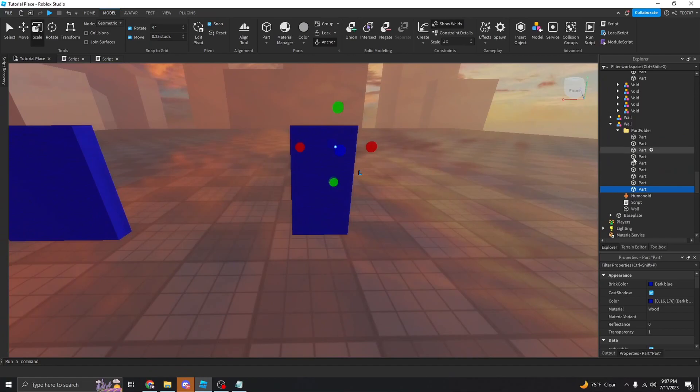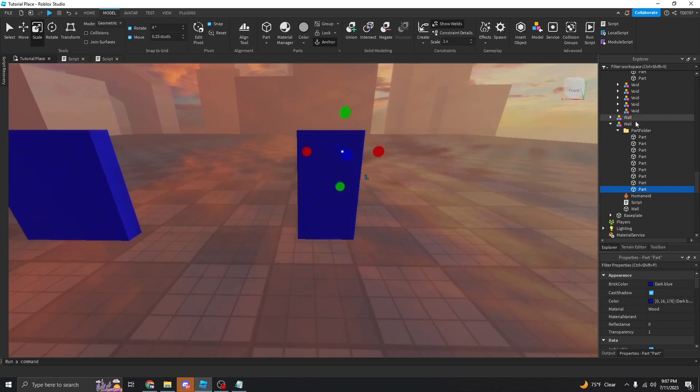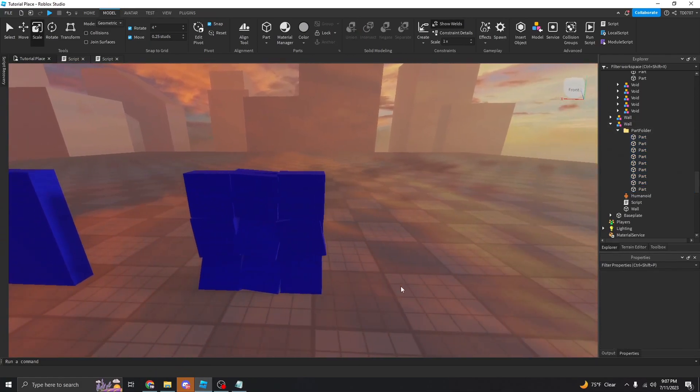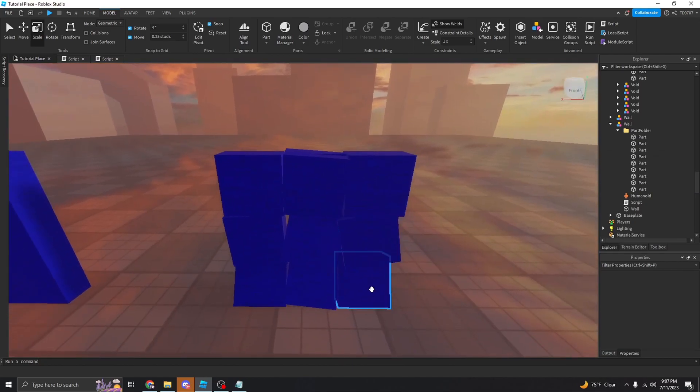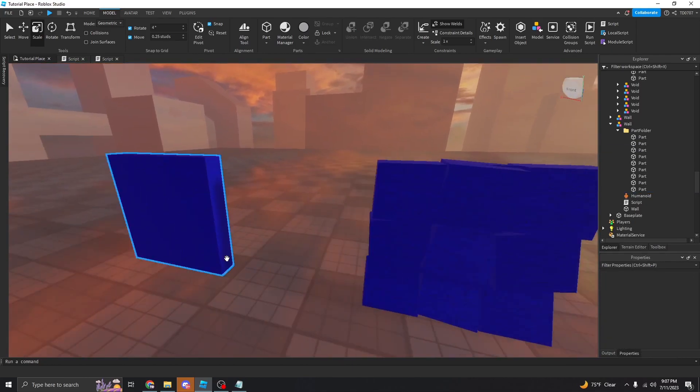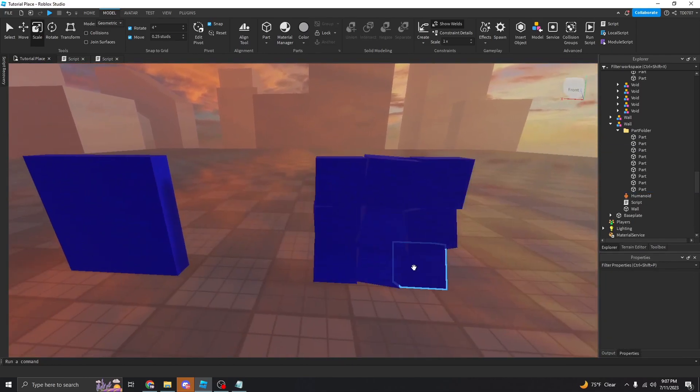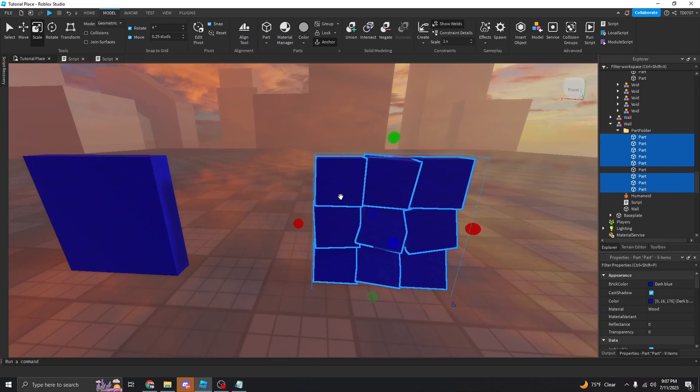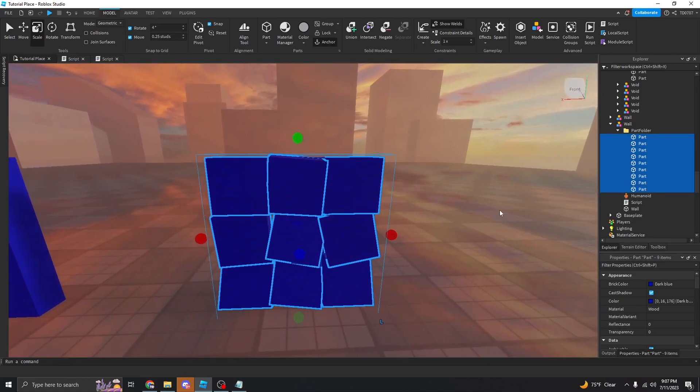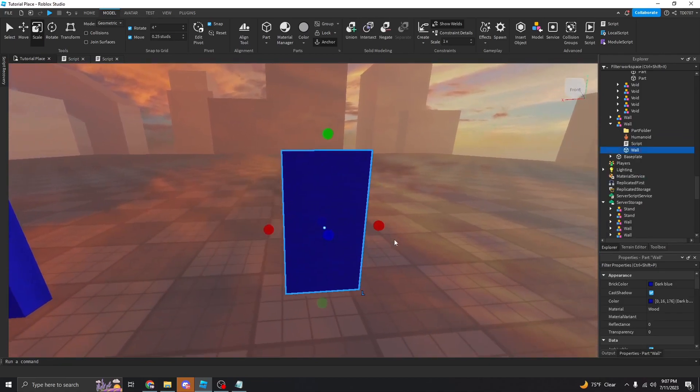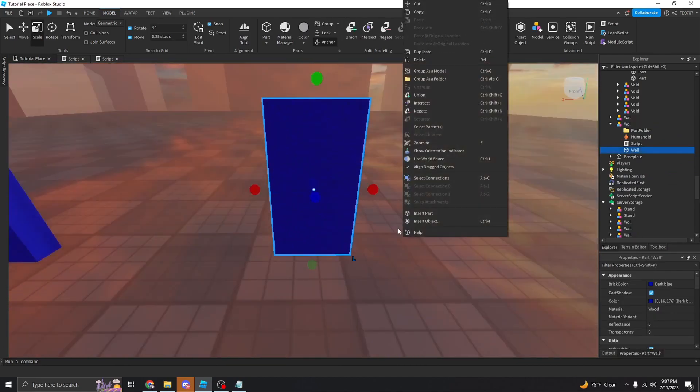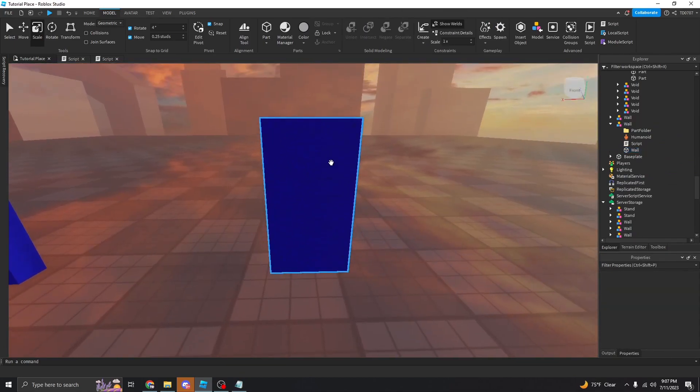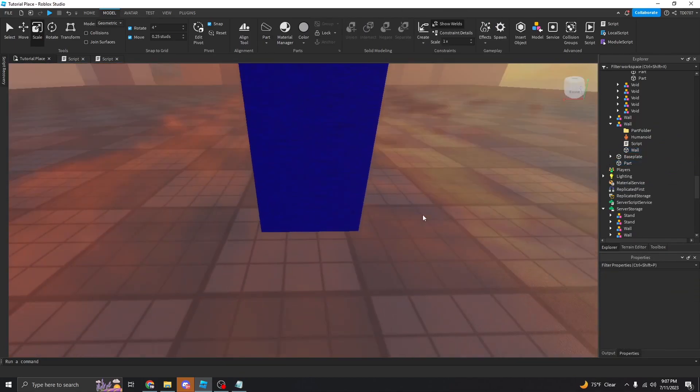So if you want to customize your wall, just come into the part folder and then you can make all these parts visible and just move them around how you want. Just make sure they line up with the wall so it looks like the wall is actually breaking and not just parts appearing. But right now, I'm going to get rid of all these because I'm going to remake this wall with wedges.